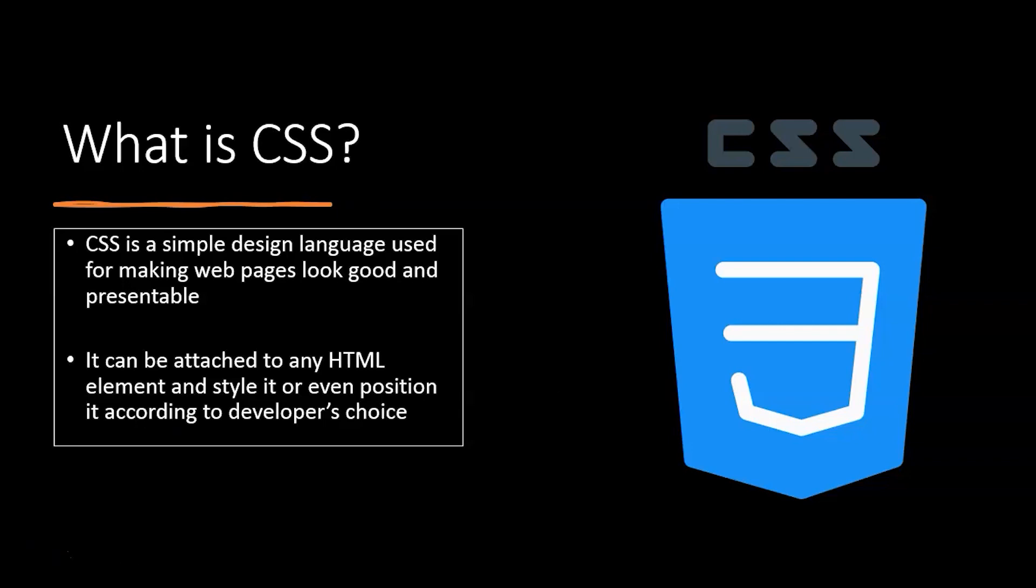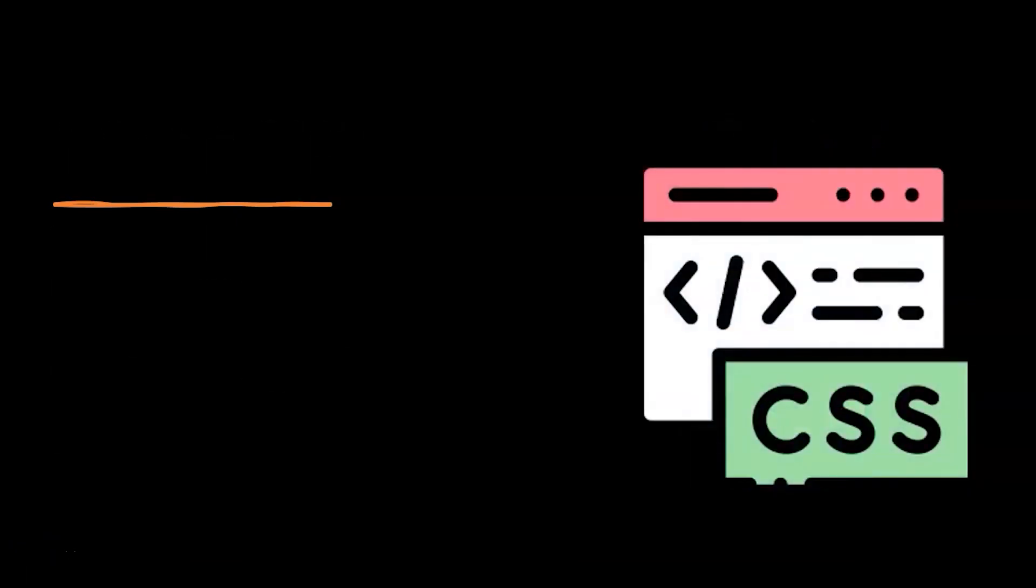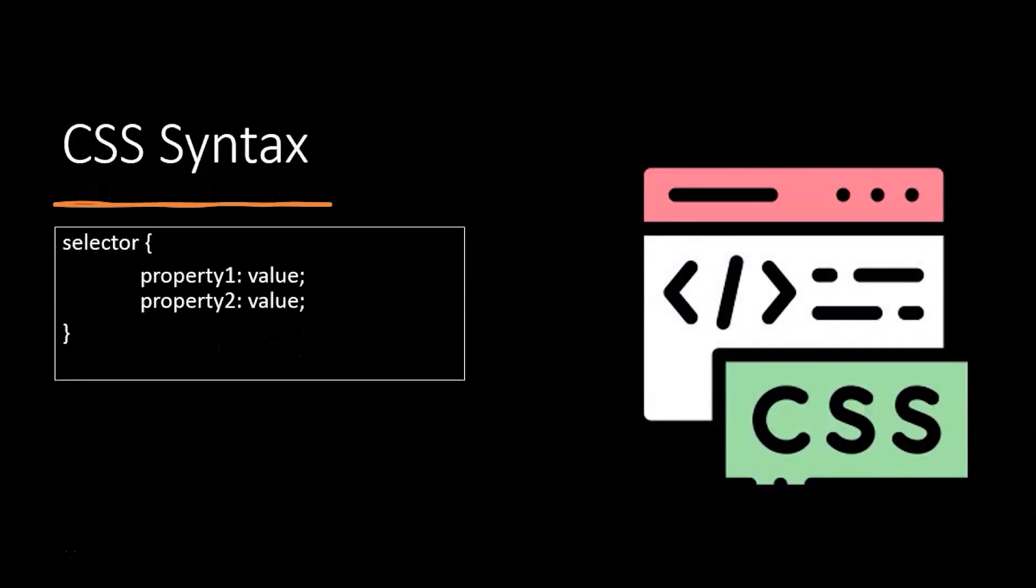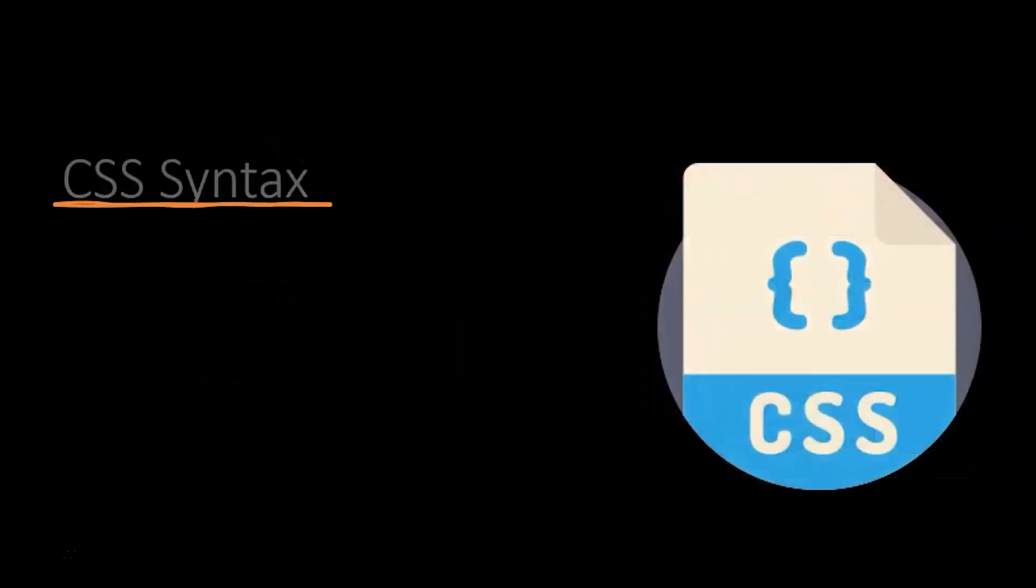Now that we know what CSS is, let's dive into how to use CSS. For that, we need to understand the syntax of CSS. The syntax is straightforward and easy to understand. The first part of the syntax is the selector.